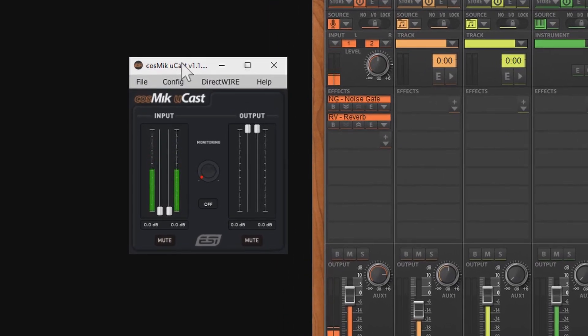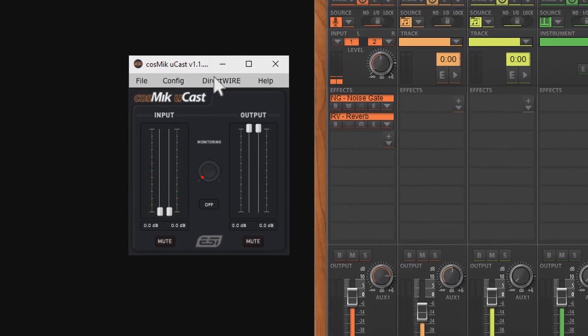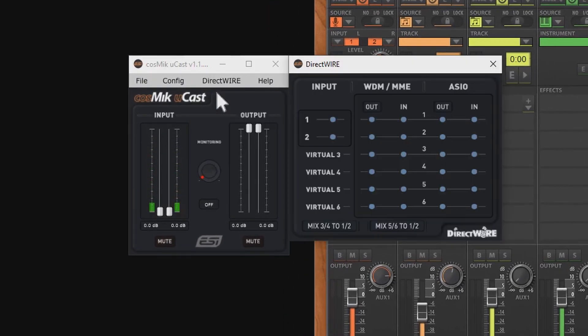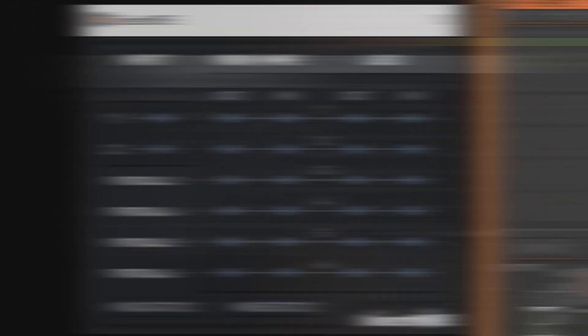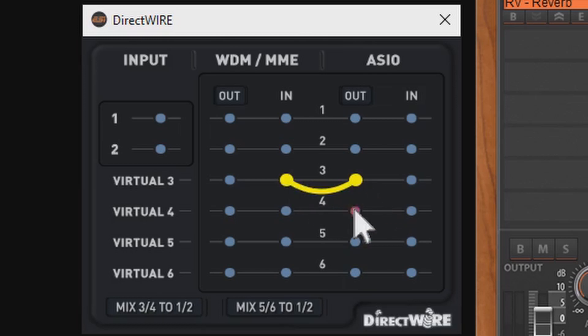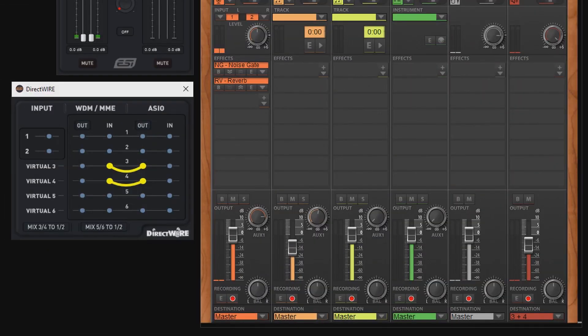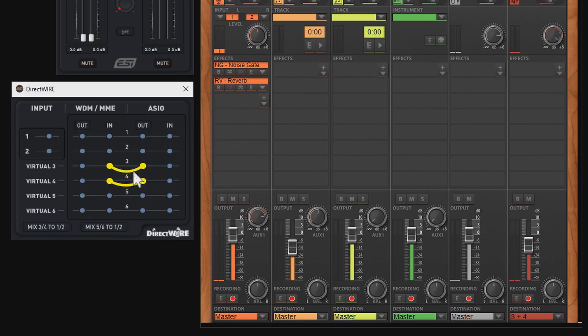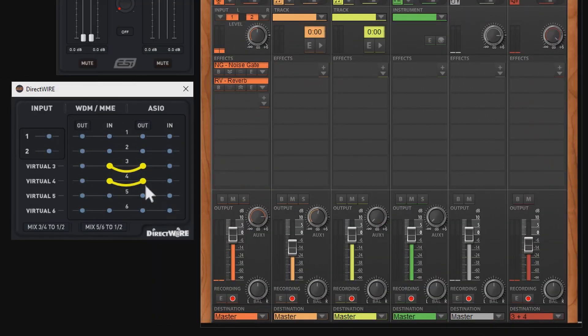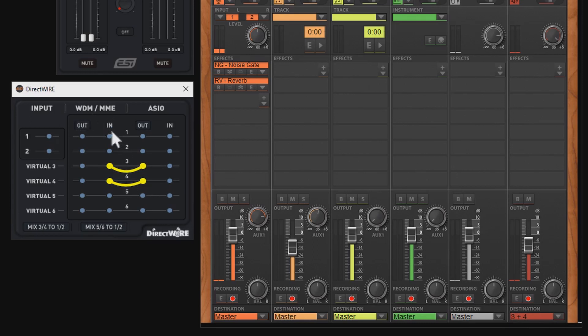This is where we open the DirectWire window and this is my wiring. Now why did I do that? Well, you know that Intone is using the ASIO driver and the signal with the effect is being played out on channel 3,4. I want to link the signal to my virtual channels WDM/MME using the channels 3,4.